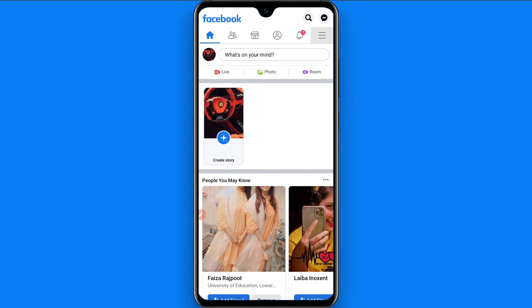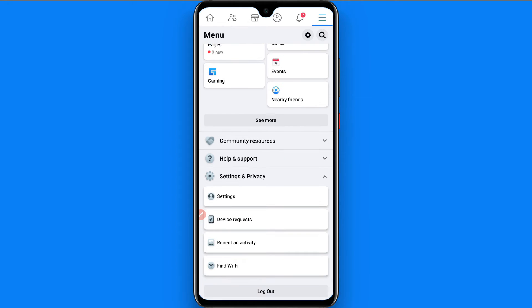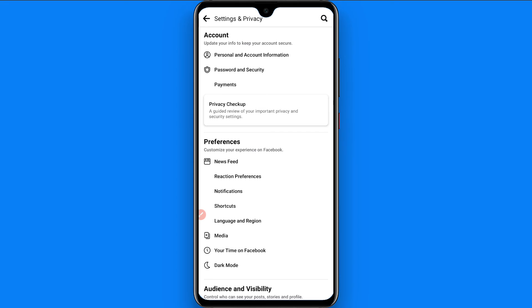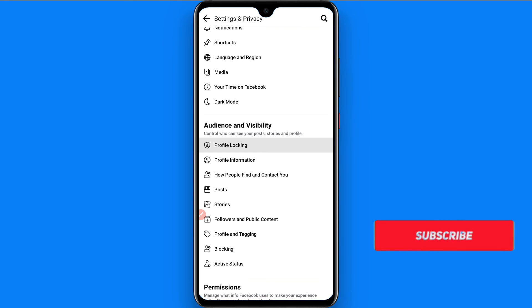First, open your Facebook mobile application and log into your account. Then click on the three lines in the top right. Scroll up and go to Settings and Privacy, then click on Settings.